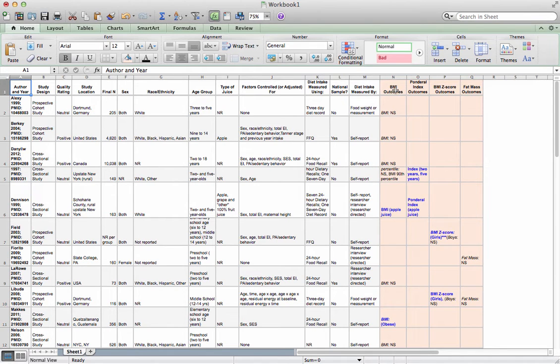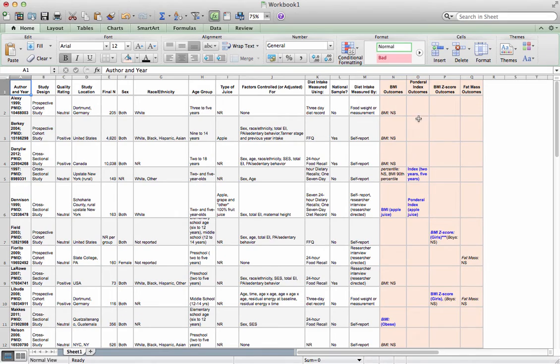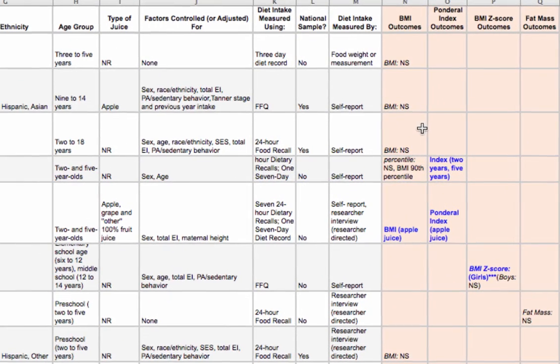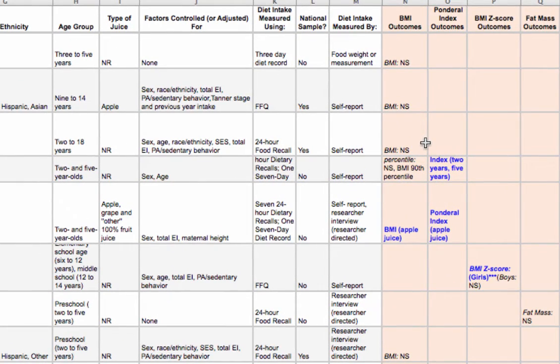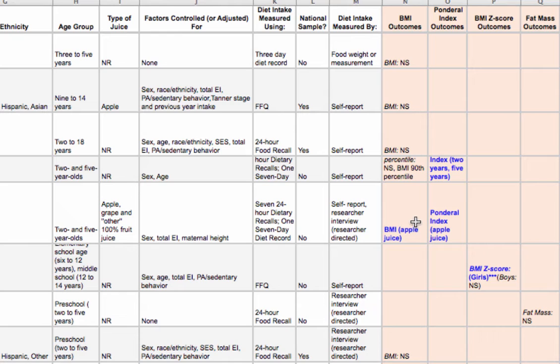So I'm looking at BMI, Ponderal Index, BMI-Z scores, and fat mass. Now, what I have done here is I've also highlighted—this is a simplified version of my outcomes. I have a more detailed outcomes table. But the outcomes that I have here are basically reduced to did they find a statistically significant finding or not.